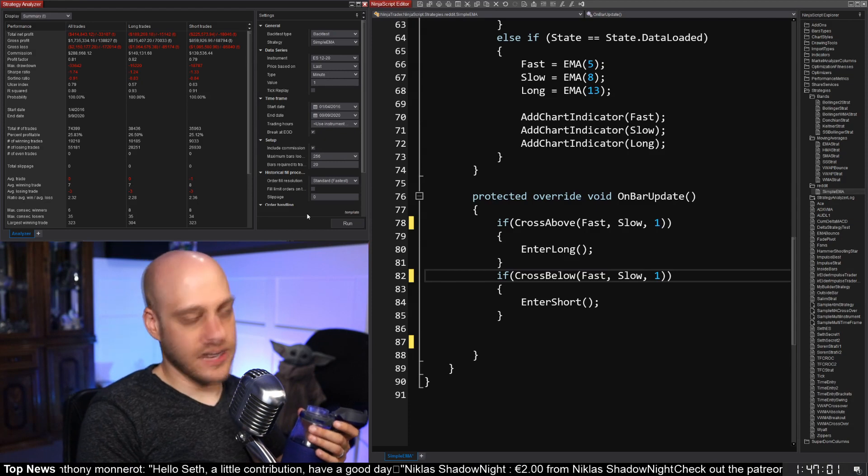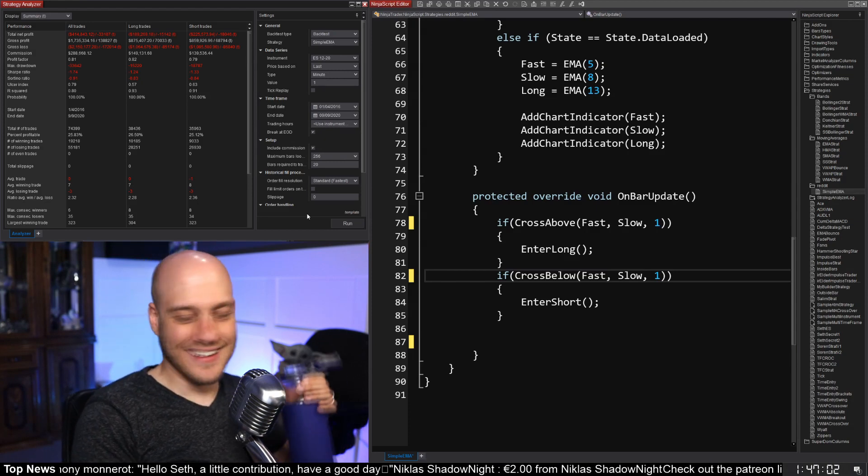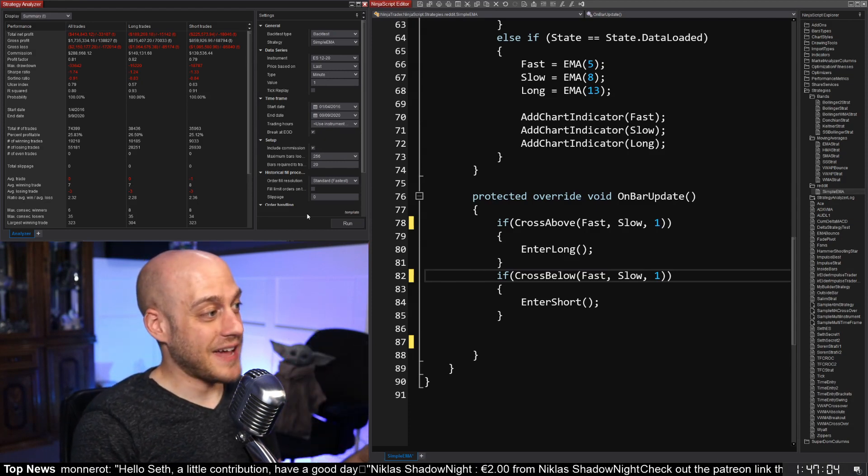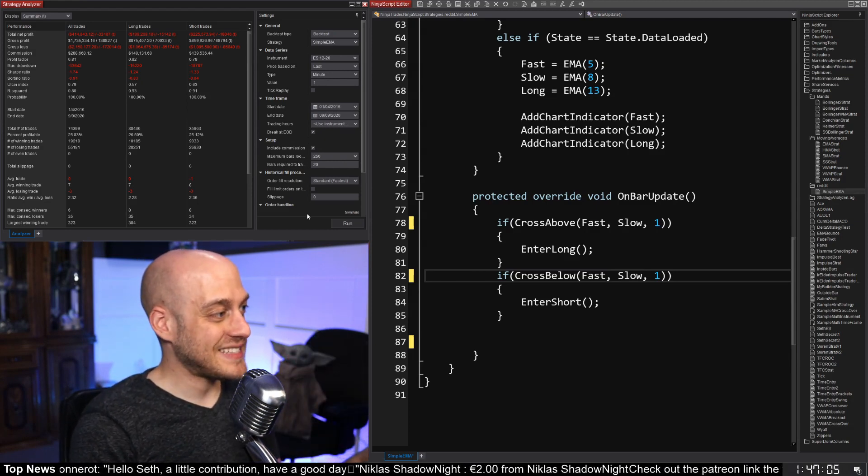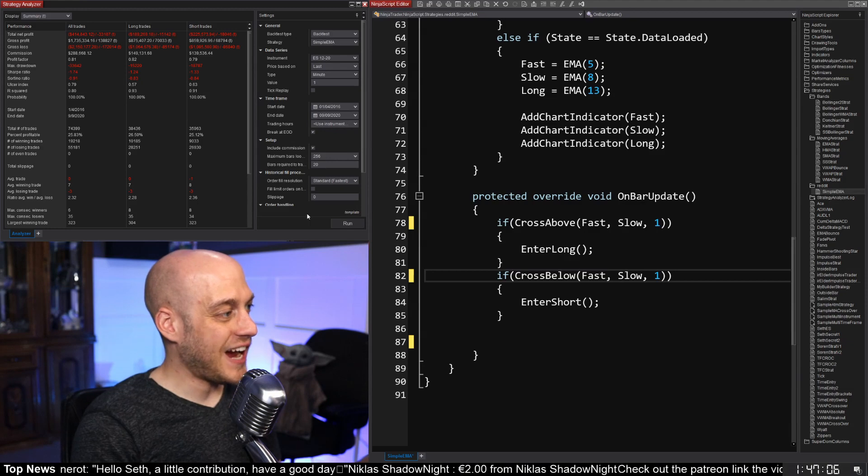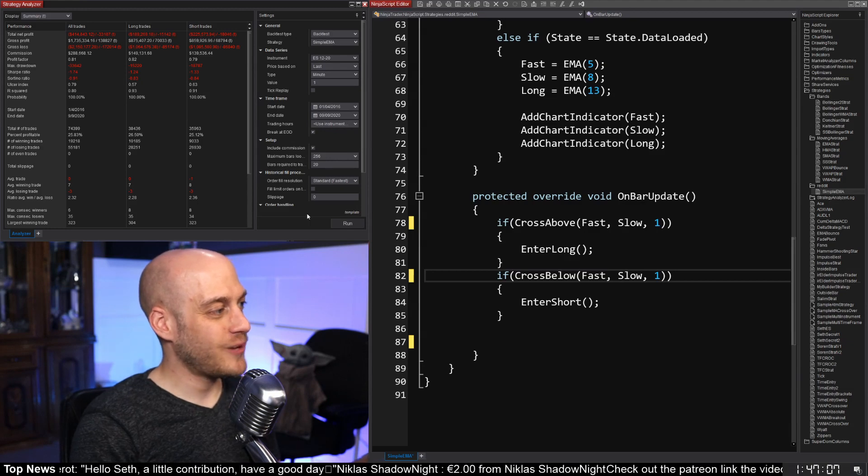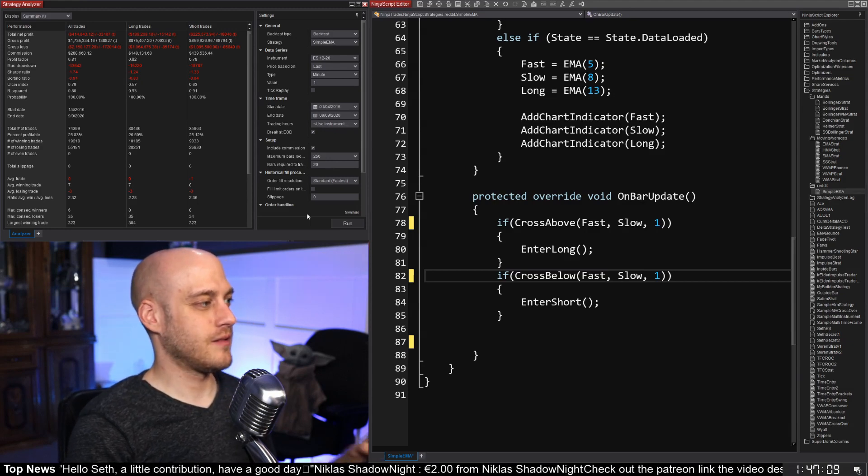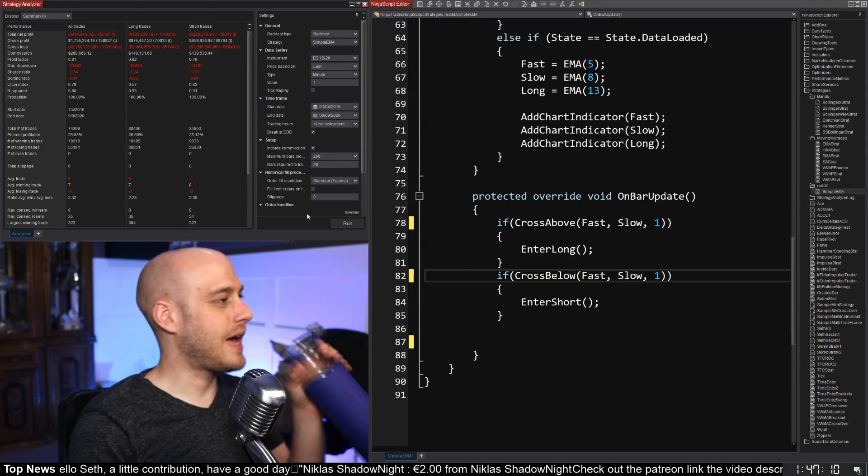And there we go. And it doesn't work. That's really bad. 26, 25% win rate. That is so bad. That is so bad.